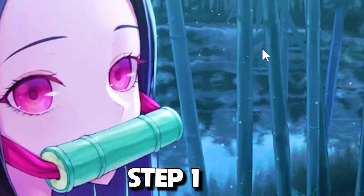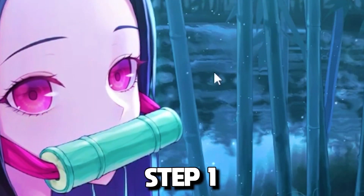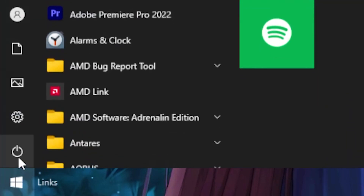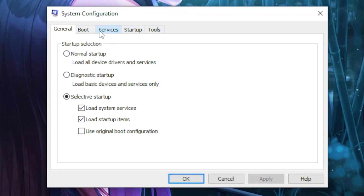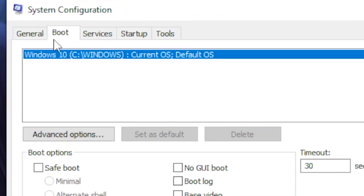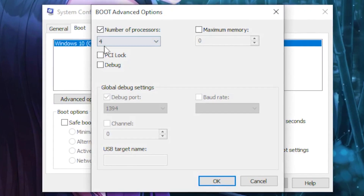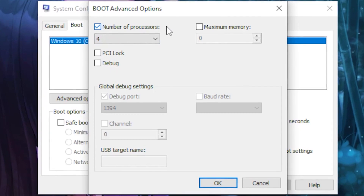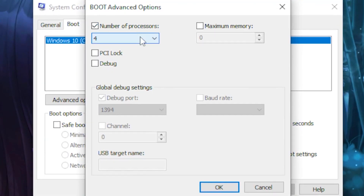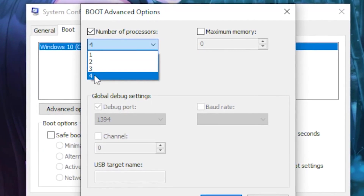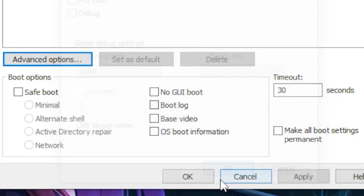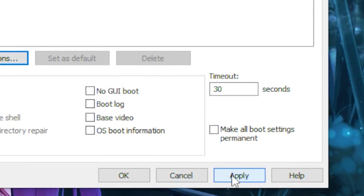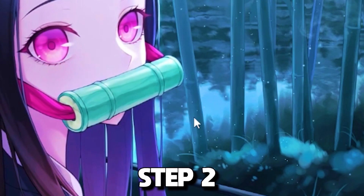For the first step, head over to your Windows search bar and type out 'system configuration', then click on System Configuration. Head over to the Boot tab, click on Advanced Options, tick the box for number of processors, then click the dropdown and select the highest number you see — for me it's four. Click OK and then Apply.